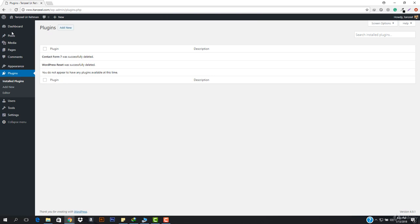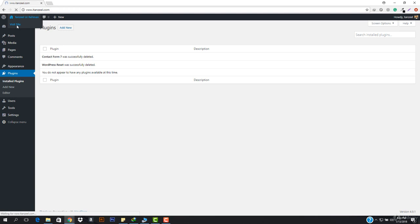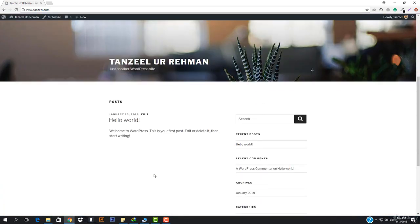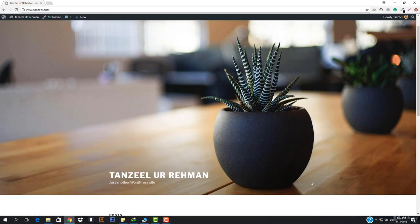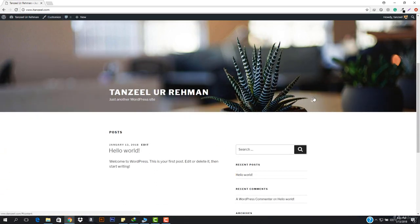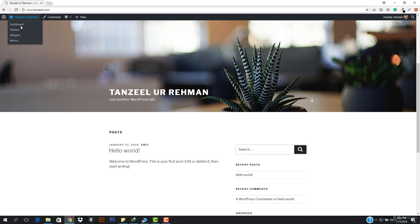Now here we have to work with the theme. The designing part starts because you guys know everything about customization, you know everything about menus, so now the main designing part starts and we'll be working on the design. So let's go ahead and install a theme - this is the theme we will be using mostly and it is amazing.